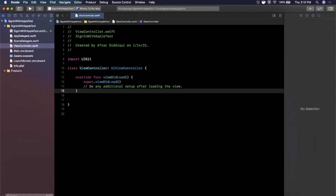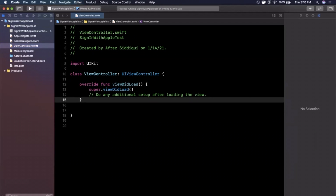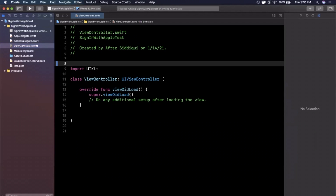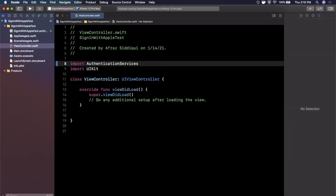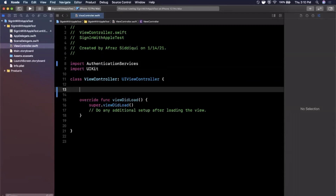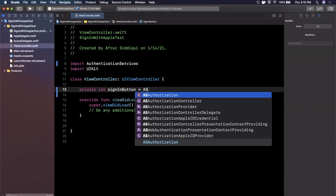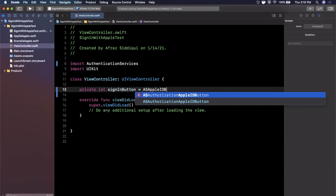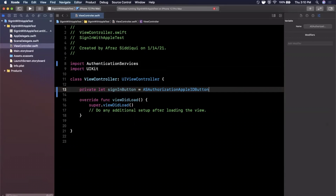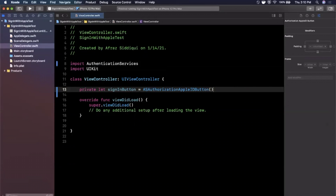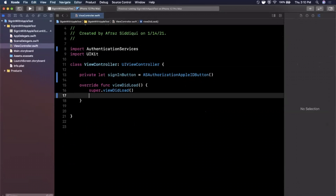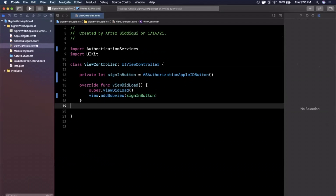Now we're going to get into our view controller and start writing some code. The first thing we want to do is show a sign-in button. All the sign-in related stuff is part of a framework Apple provides called Authentication Services. We're going to create a button: `private let signInButton` as an `ASAuthorizationAppleIDButton`.